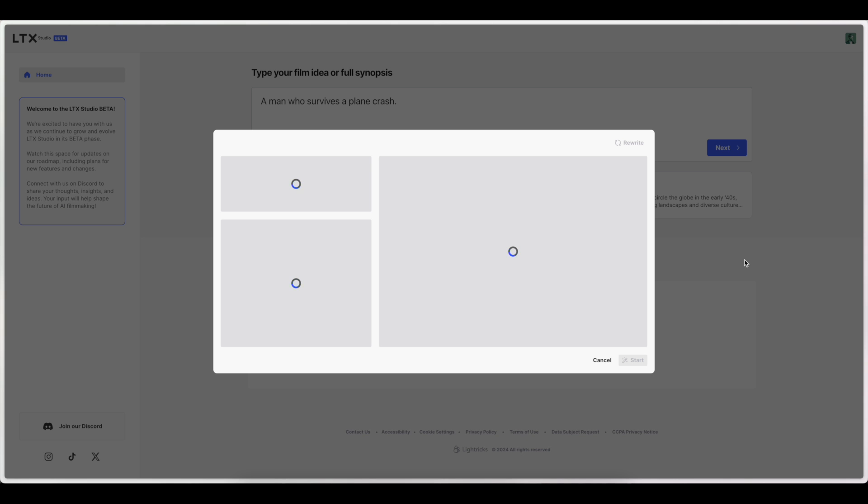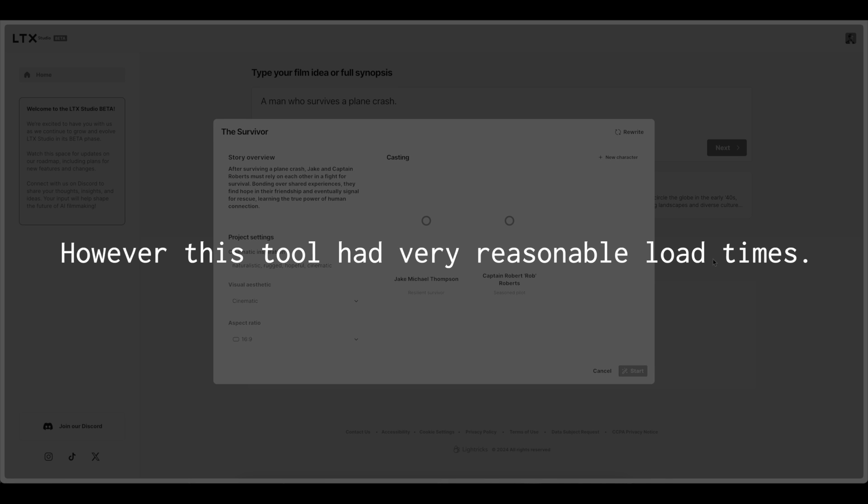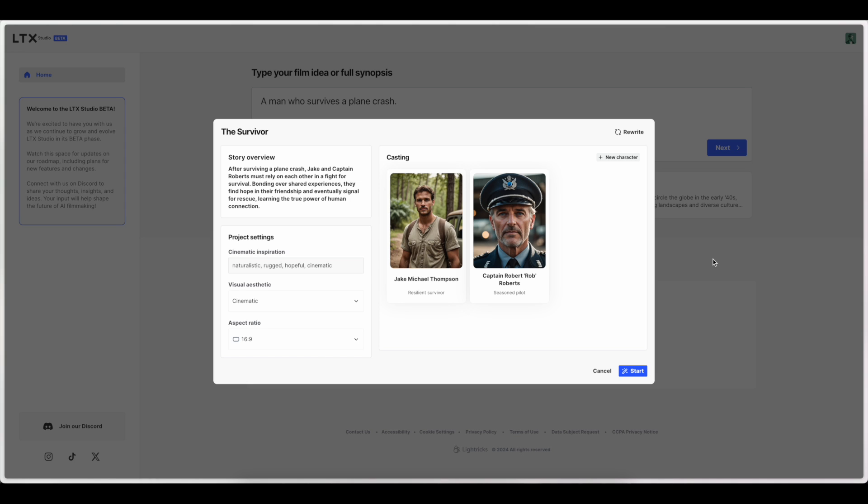Alright, so we're getting some loading here. I have not tested this at all. This is my first time seeing all of this. Alright, so we've got a full story overview of what the story will be about. Two characters and then some project settings on the left side here. This is a very interesting interface. Very cool way for them to do this.